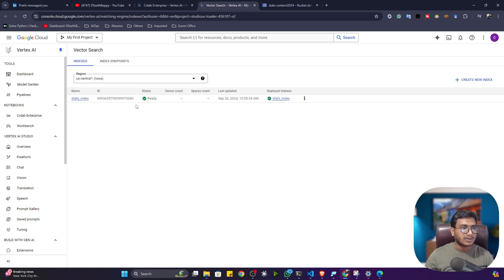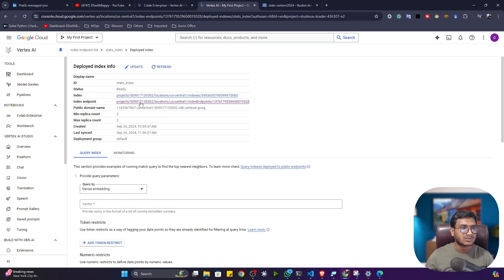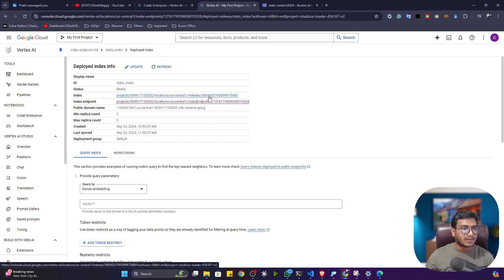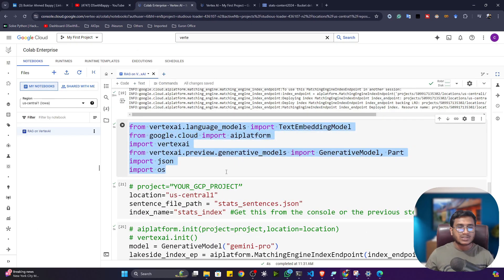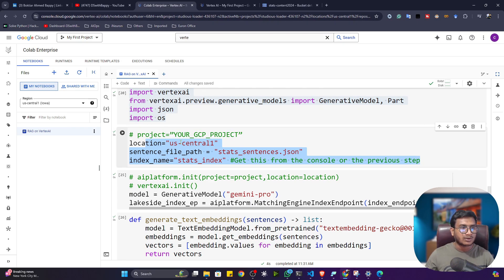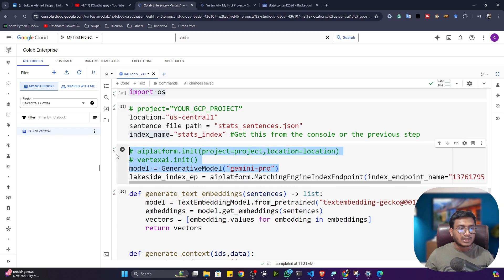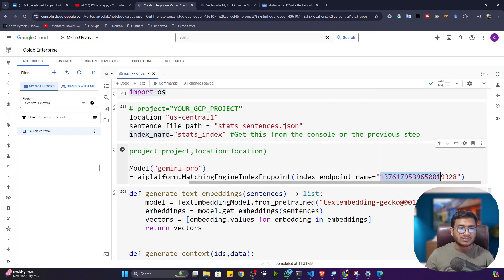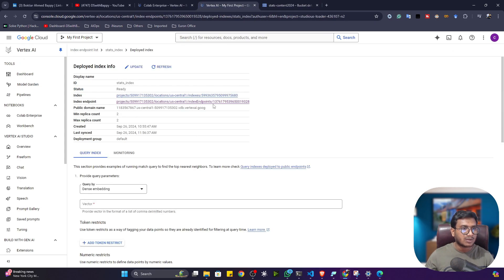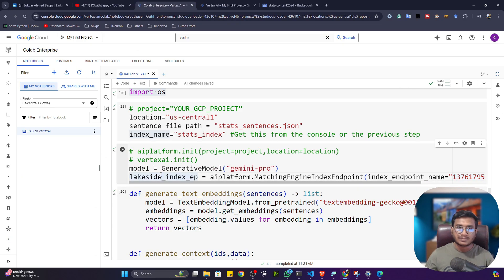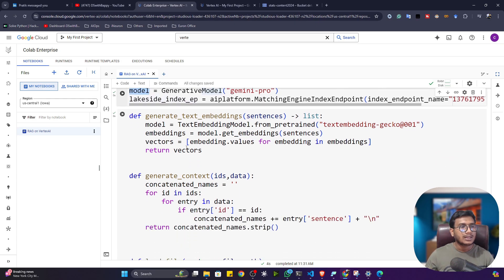You'll see a green tick on both items when everything executes successfully. Click on the deployed index and you'll see an ID — we need this ID later. Copy the last number of that ID. Back in Colab, import the necessary libraries, set the variables (location, sentence file path, index name — same 'start_index'), load the Gemini Pro large language model, and load the index endpoint by pasting that copied ID.